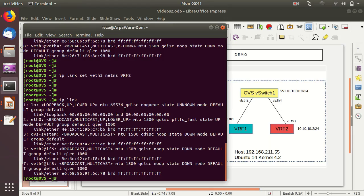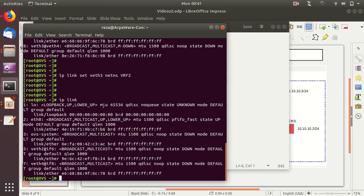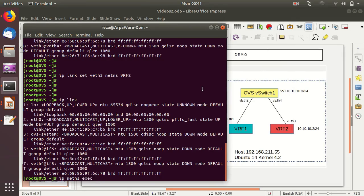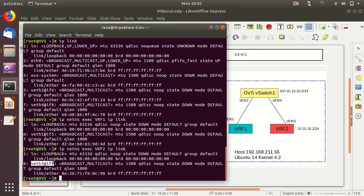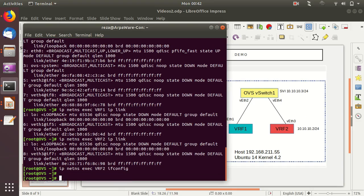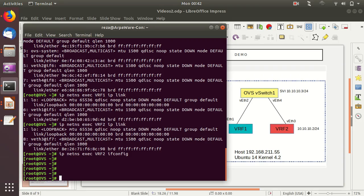To verify, we use 'ip netns exec vrf1 ip link', which shows only the loopback interface and veth1 inside VRF1. Running the same for VRF2 shows veth3. Running 'ifconfig' inside a VRF shows nothing yet because the interfaces are still down.